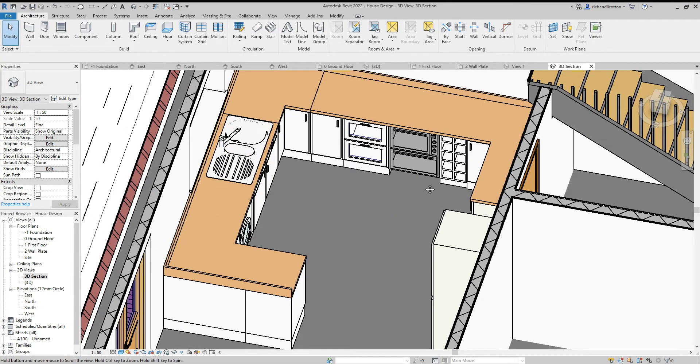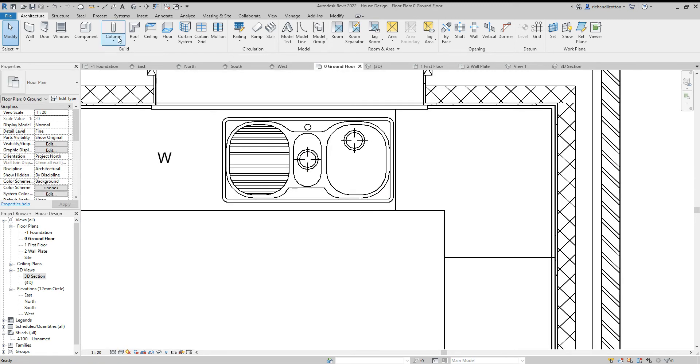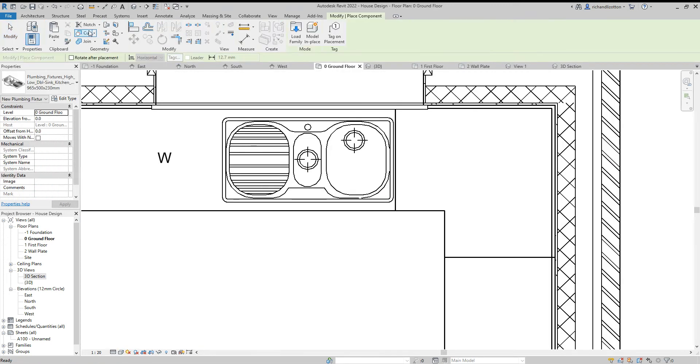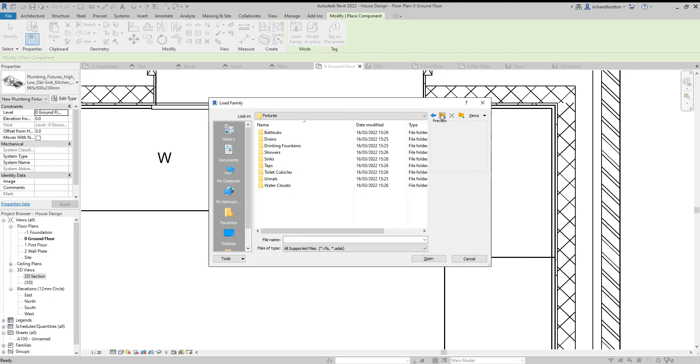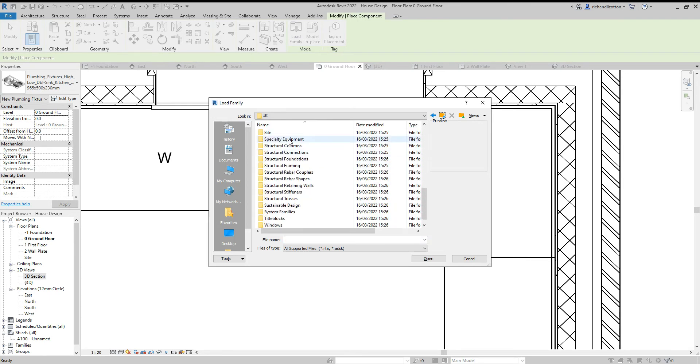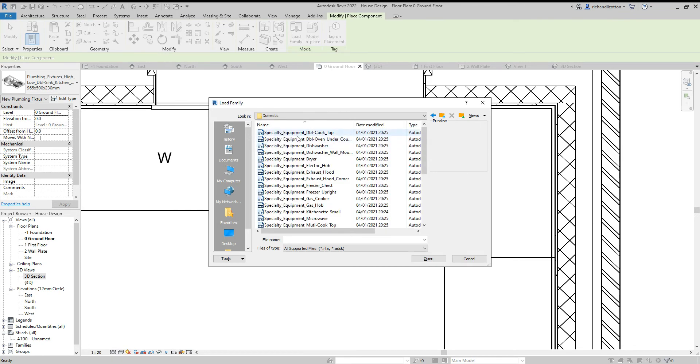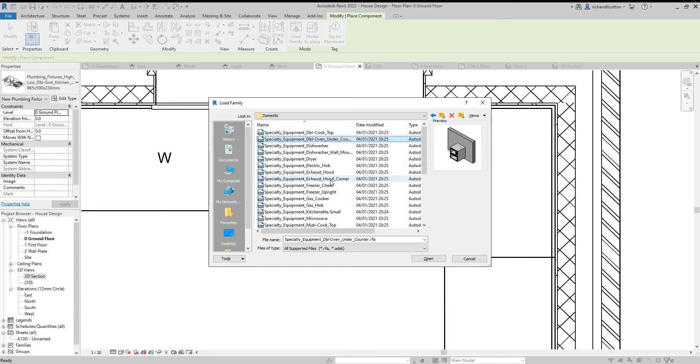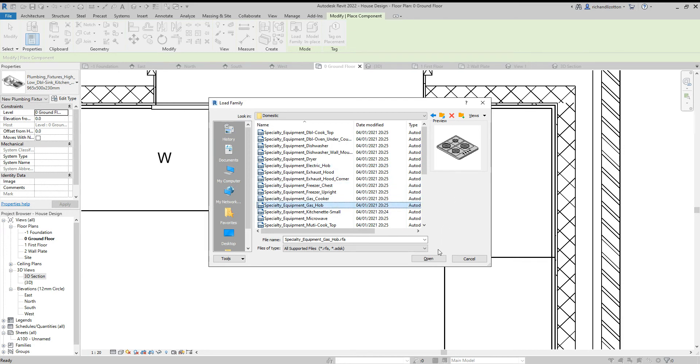So let's now have a look for a hob. Let's go back to the ground floor component. It's not going to be in the plumbing file. So this will be in the specialty equipment and domestic. And we should be able to find... So we've got a 2 hob there. Let's have a little look, see if we can see a 4-ring. There we go, a 4-ring electric hob or a gas hob. Let's have a gas hob.